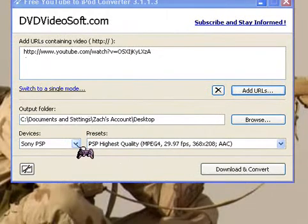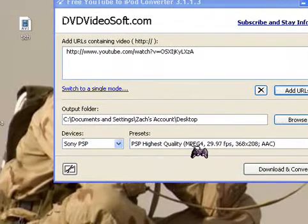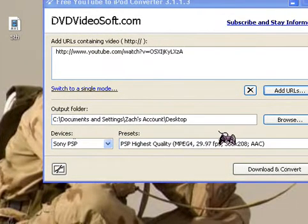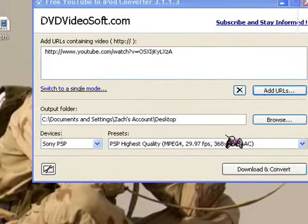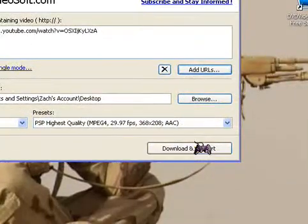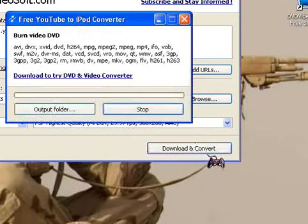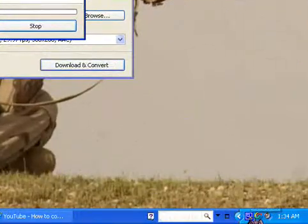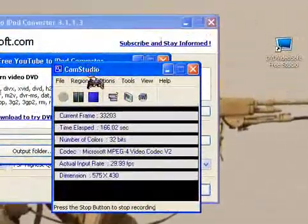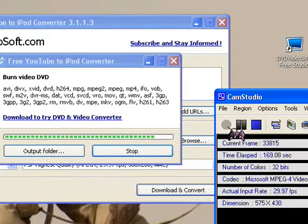So they have obviously Sony PSP, and then it has PSP highest quality. That's what I keep mine at. And what I'm going to do is I'm going to download and convert. And it's going to take a minute, so I'm going to pause it.